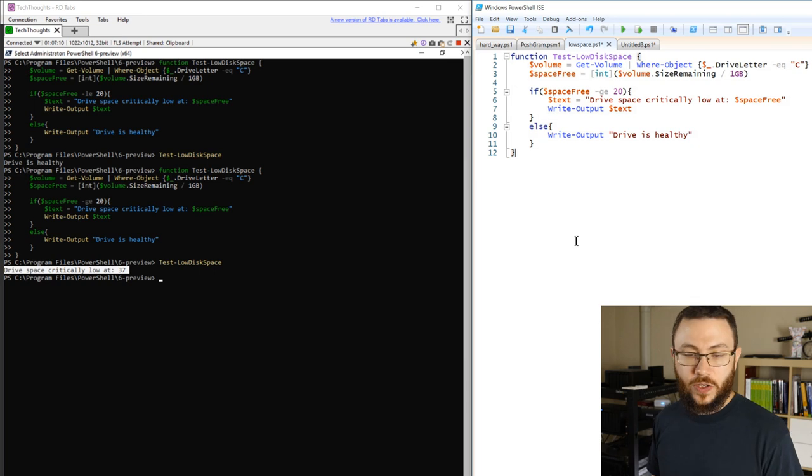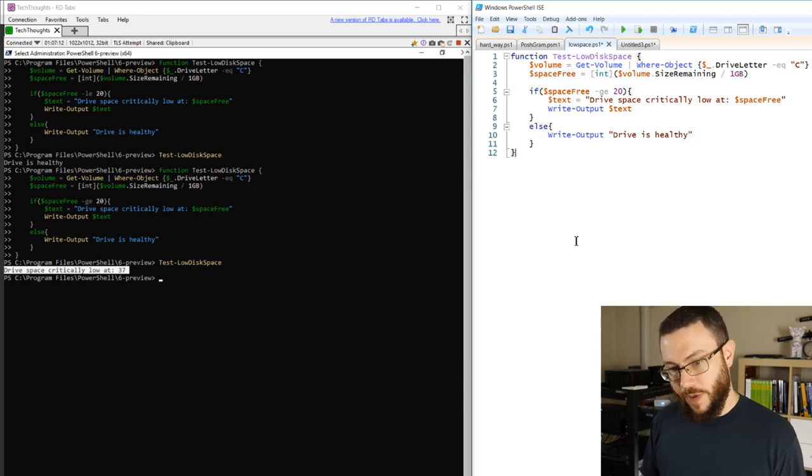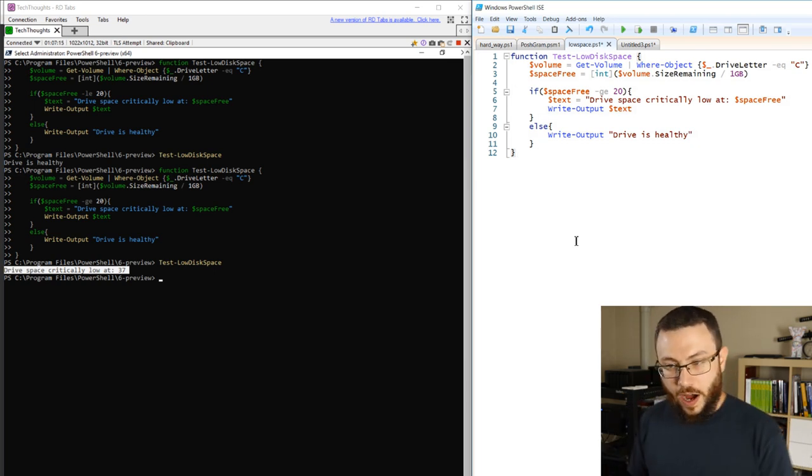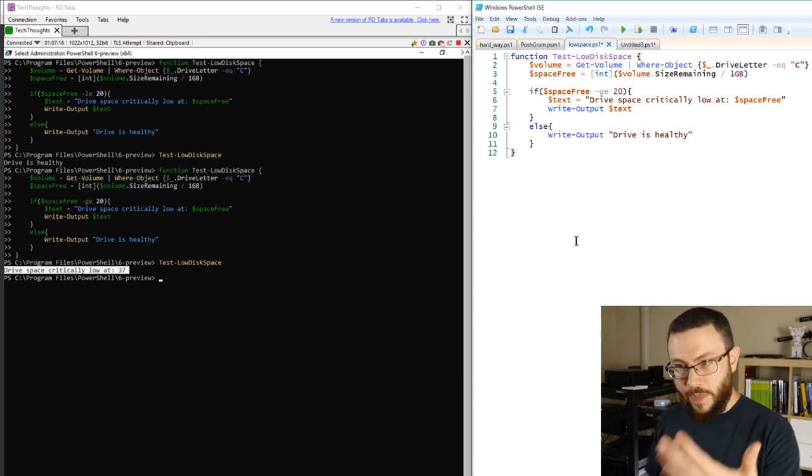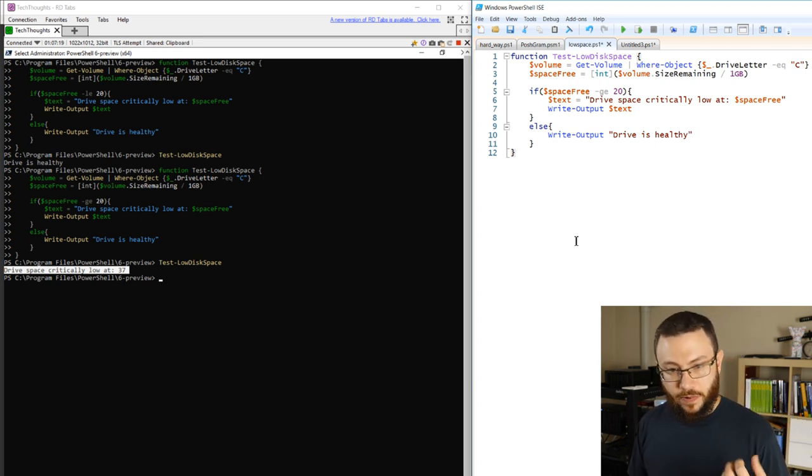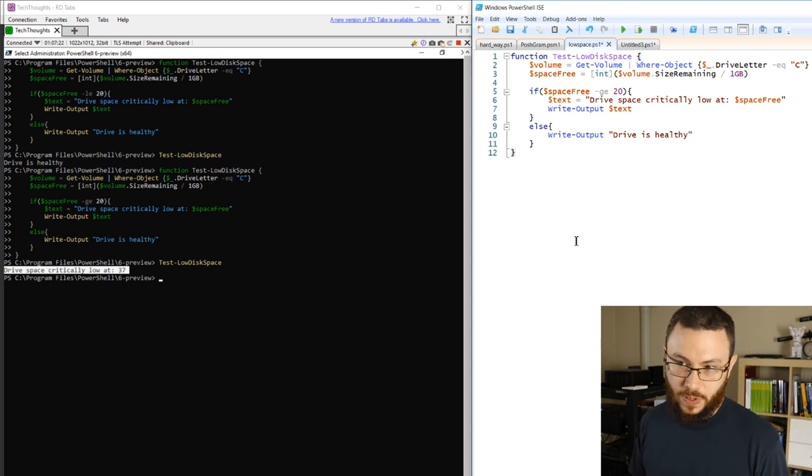Now here is where we can start leveraging that PoshGram module. Instead of writing a lot of code, we could make this function very dynamic and able to provide some reporting capabilities or some alerting capabilities.